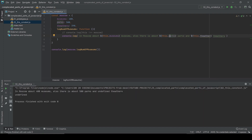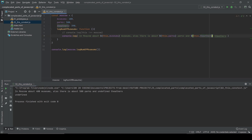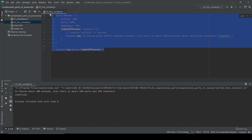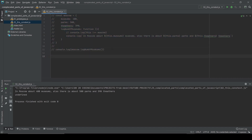Let's print again, and we can see: 'In Moscow about 400 museums, also there is about 500 parks and undefined' — because I think there's a misspelling. Let me fix the typo. Now let's print again and we can see 400 museums, 500 parks, and 390 theaters. That's how the `this` context works.